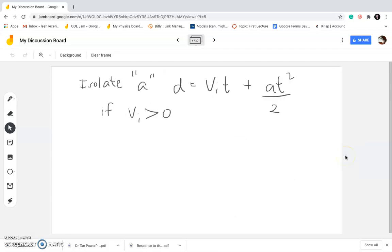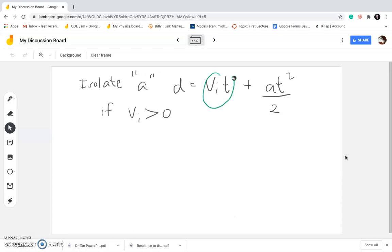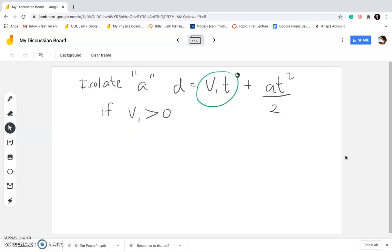In the next example: isolate acceleration in D equals ViT plus AT² divided by 2. I specify that Vi is greater than zero, because in some physics problems Vi is actually zero, and in that case ViT gets cancelled making isolation easier. But in this specific case, Vi is greater than zero, so we're going to have ViT in the expression as we isolate A. There's no hard rule, but we have to get rid of all the other variables around acceleration.